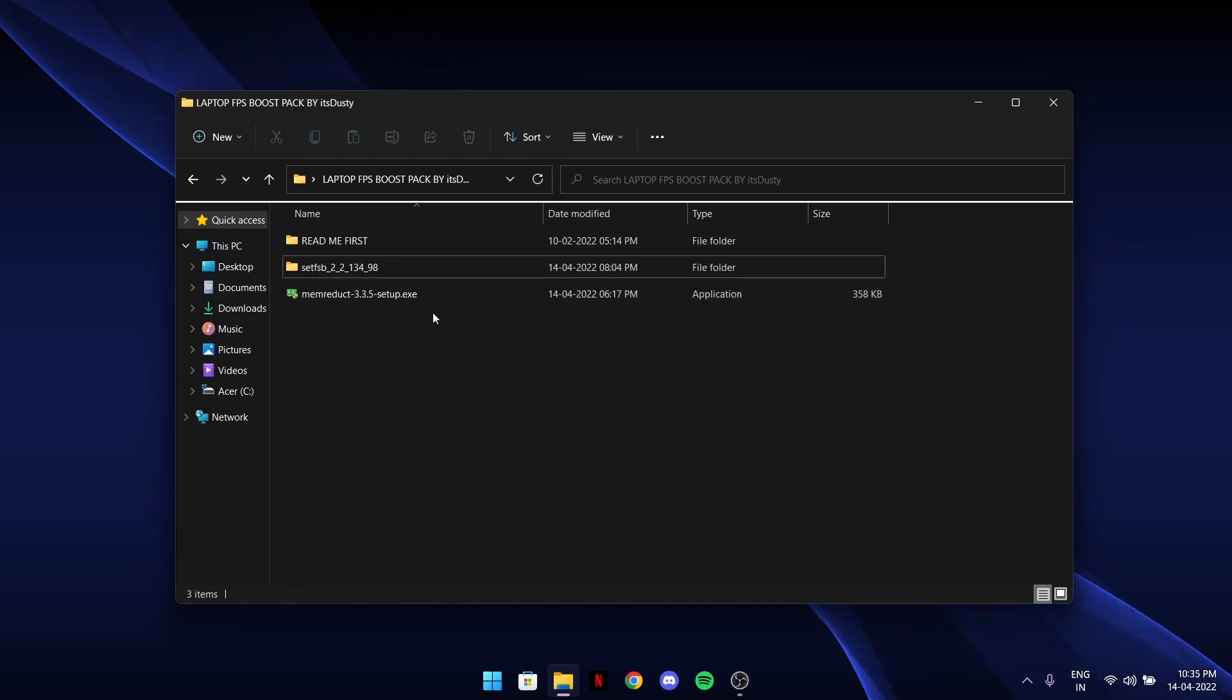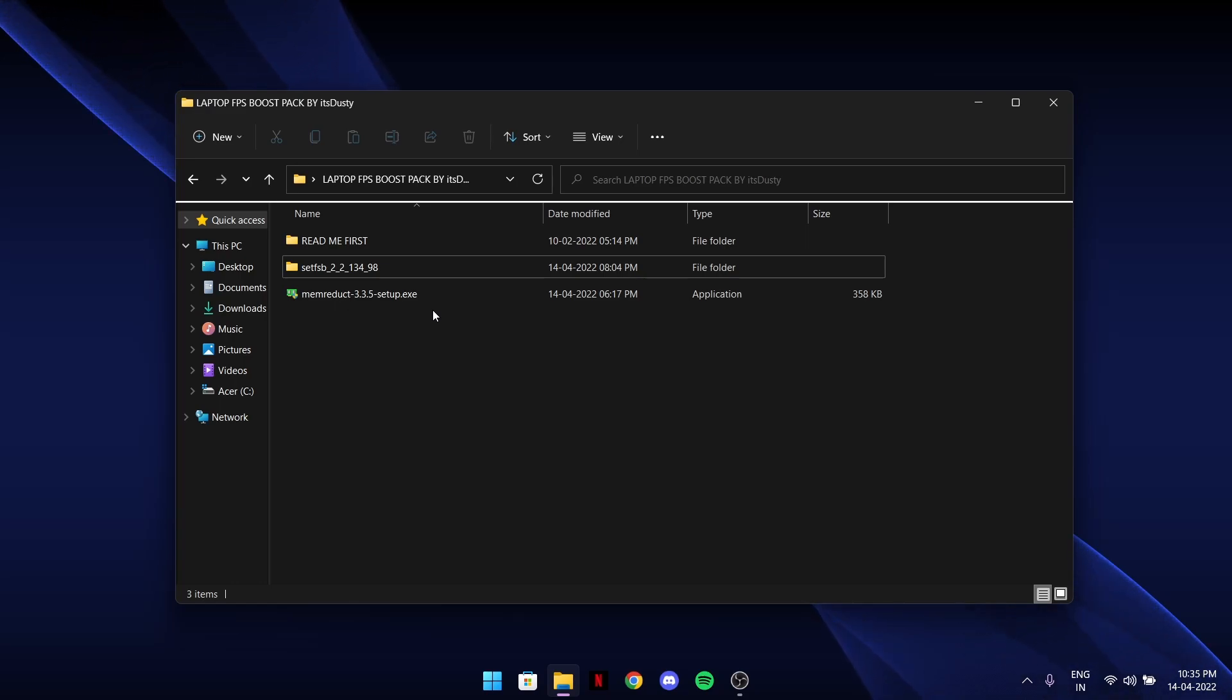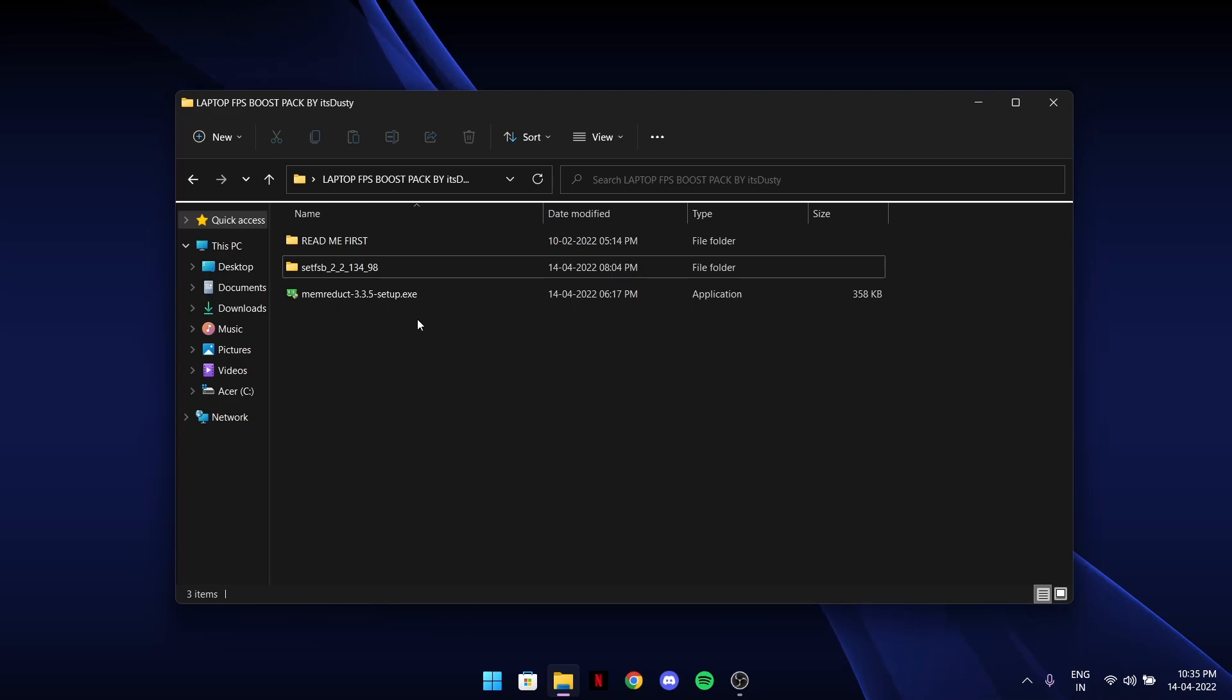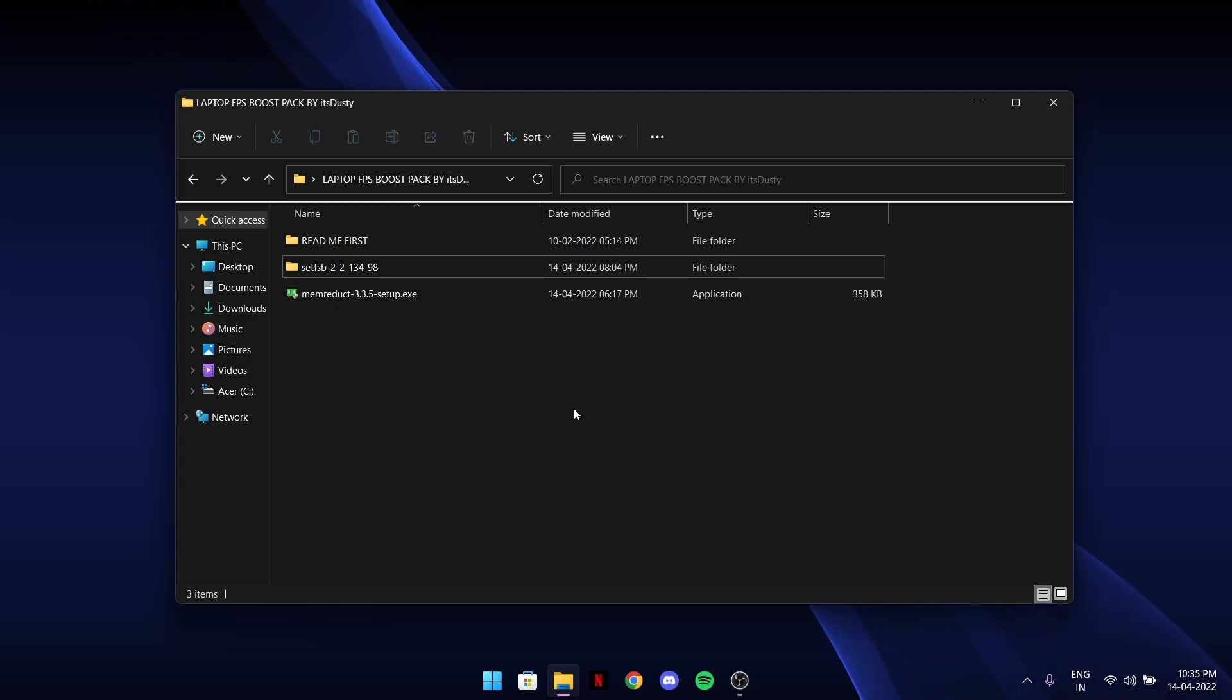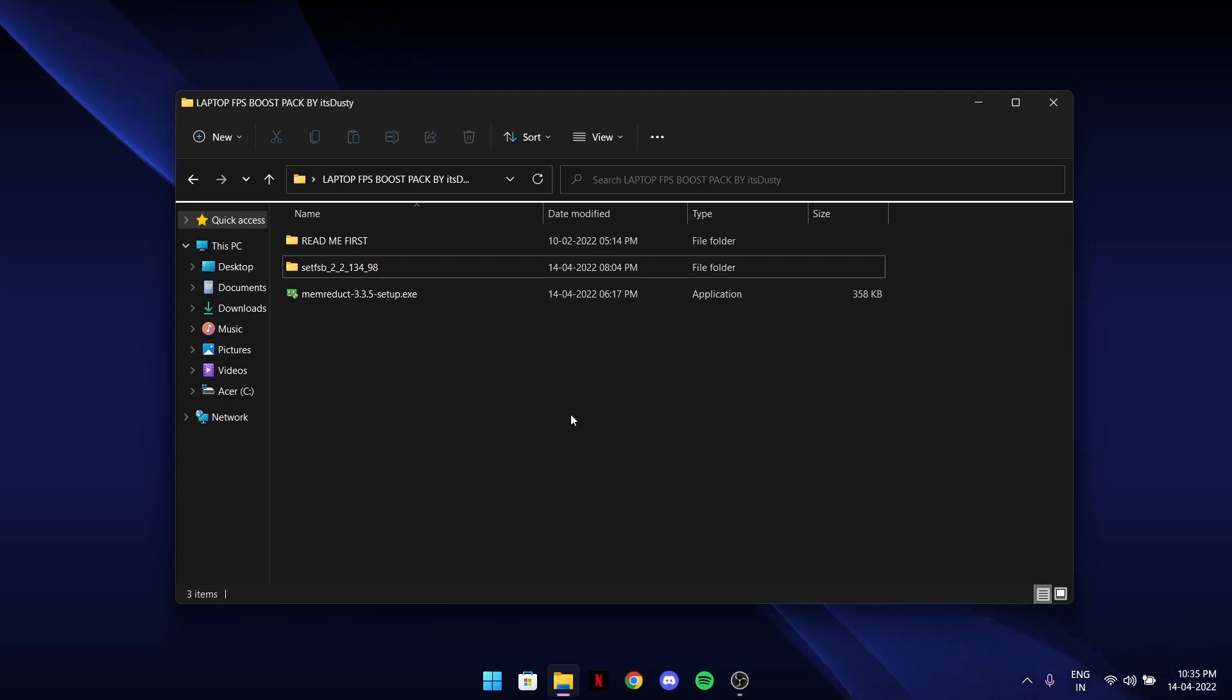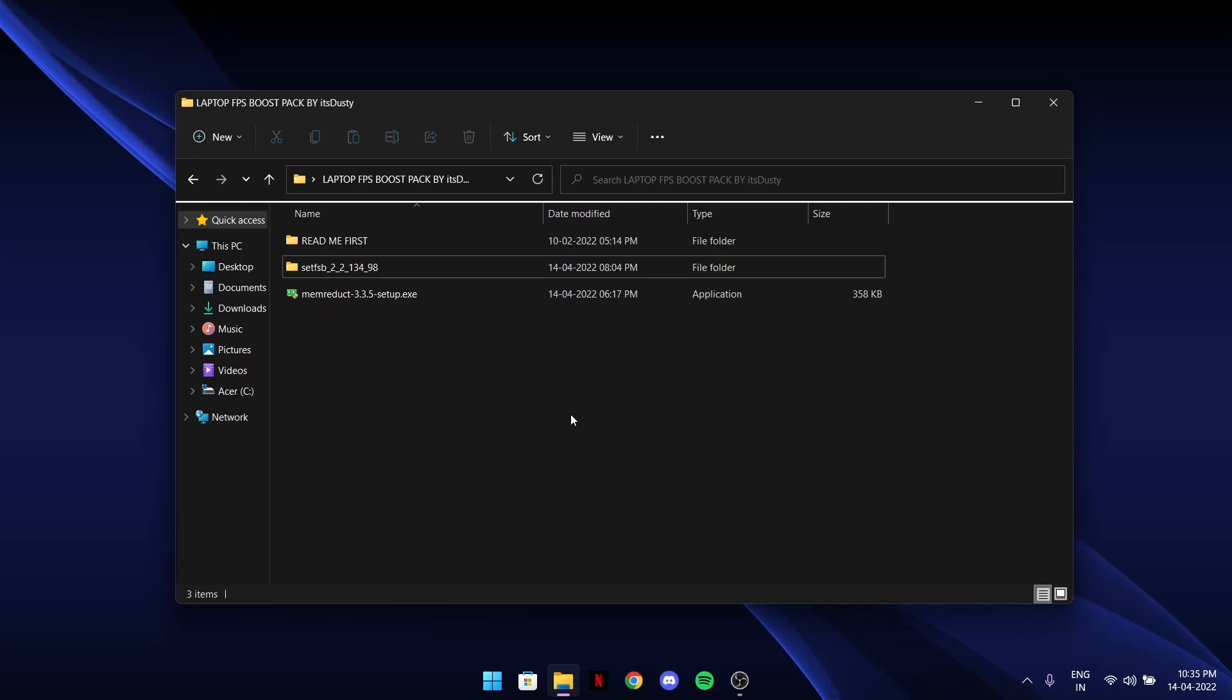It's a pretty good software. After that this folder will be there. Mem Reduct will increase your FPS, decrease your delay, and make your laptop faster. That's all you want. I didn't give you game settings like I give every time.